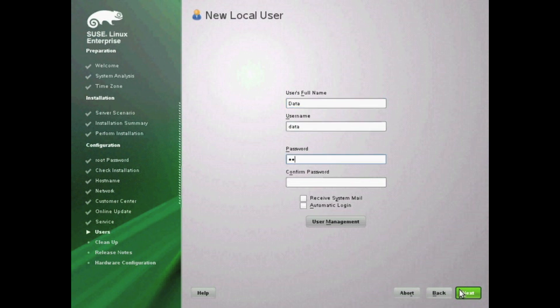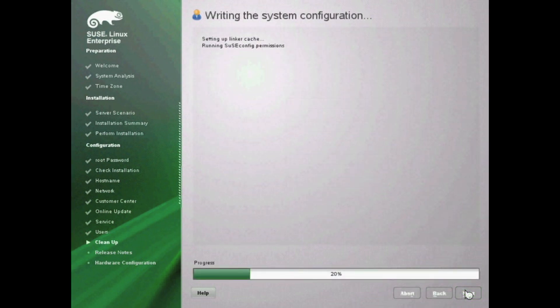I recommend creating local user accounts always, in case you get locked out for any reason or if you want to use sudo for security reasons. Go ahead and create that local account and you can give this account privileges later. It's going to write the system configurations and take a minute to do that. Once it's done, it's going to prompt you with some information and your installation is pretty much complete from here.